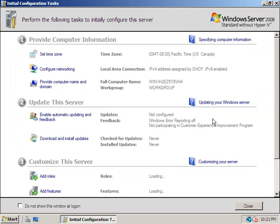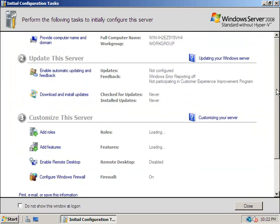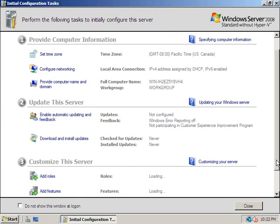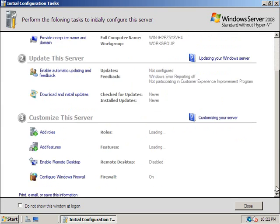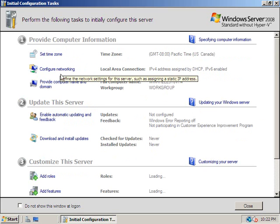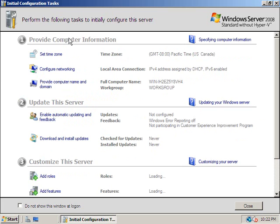OK, I cover this in another session but essentially as soon as you do the installation it pops up and it goes right into the post installation configuration which it calls initial configuration tasks or ICT. And then here I have basically three groups of settings that I can change. And I cover these in another session as I said. But time zone, networking, and computer name and domain are all underneath computer information.